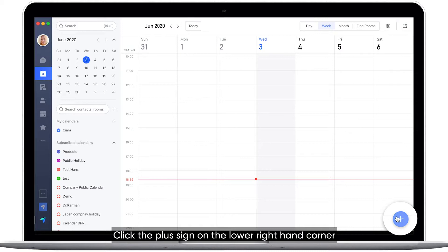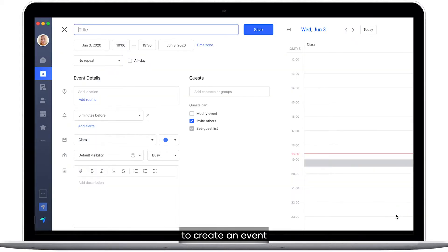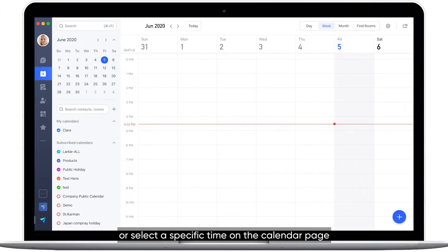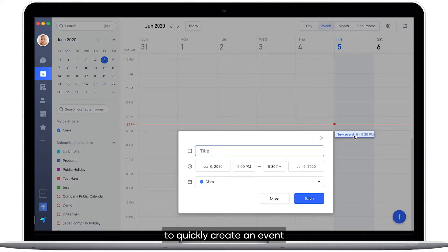Click the plus sign on the lower right-hand corner to create an event, or select a specific time on the calendar page to quickly create an event.